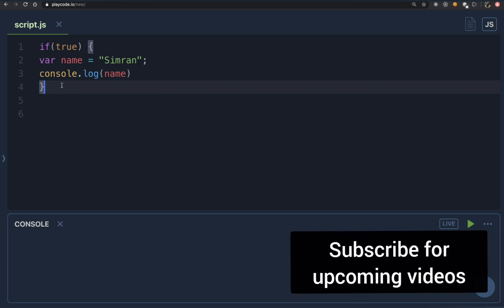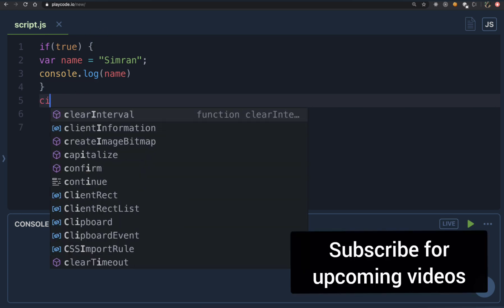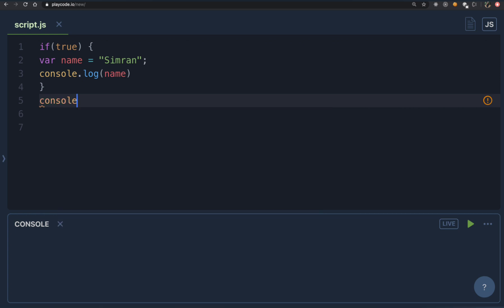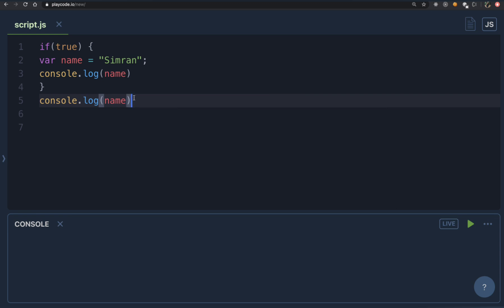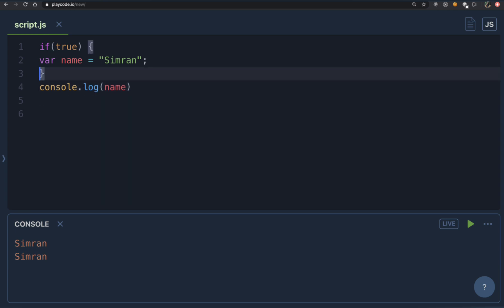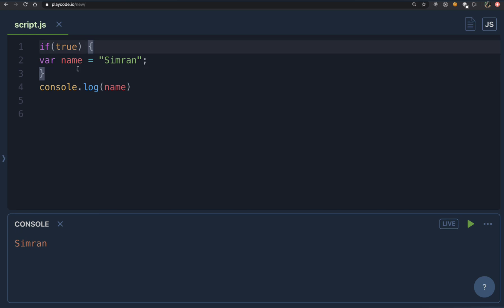So what happens if we declare variables inside of a block? I'm going to console.log the var name variable outside of the block. When we execute this, it actually prints 'simran'. Even though var name is declared inside the curly brackets, it is accessible outside of those curly brackets.